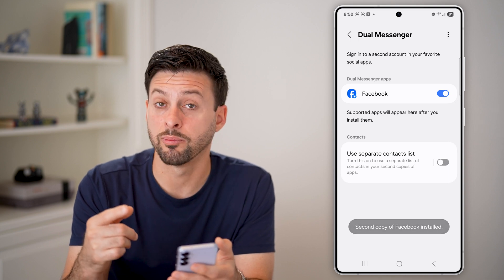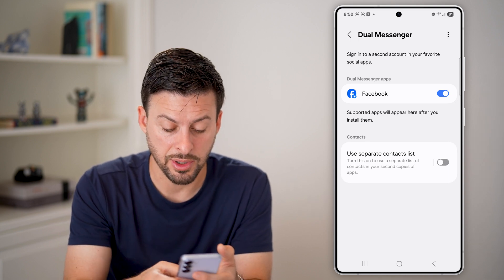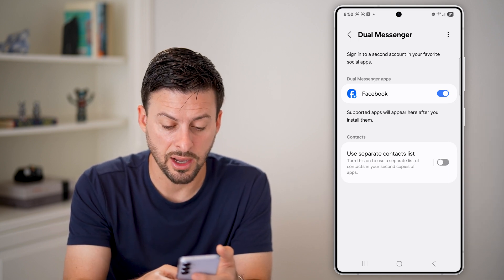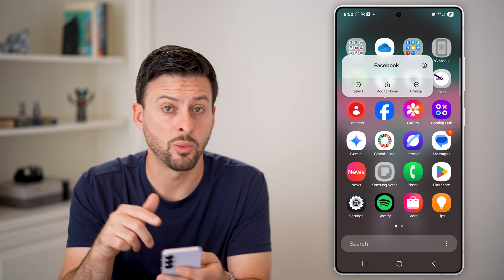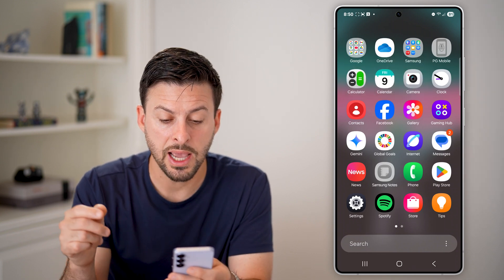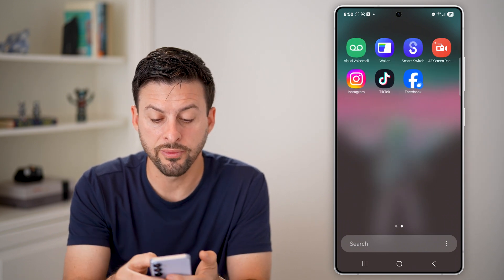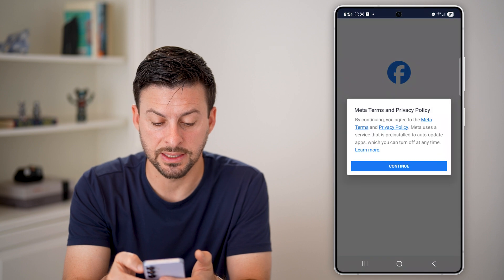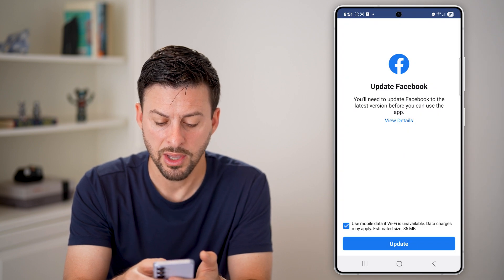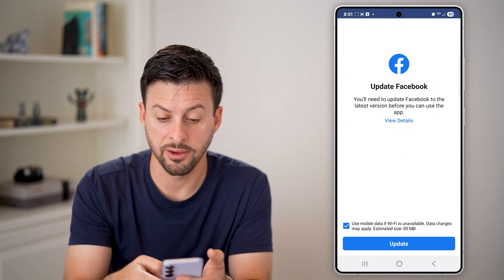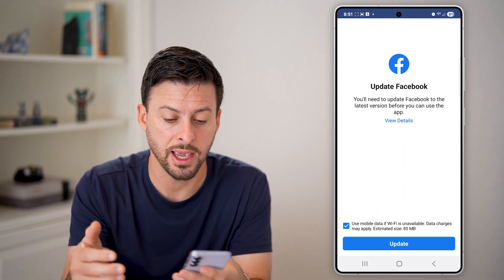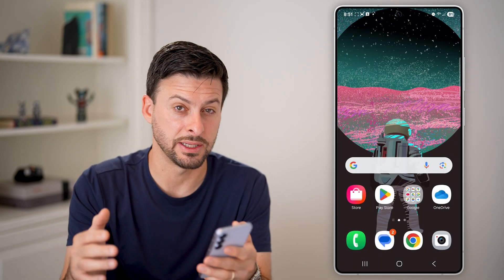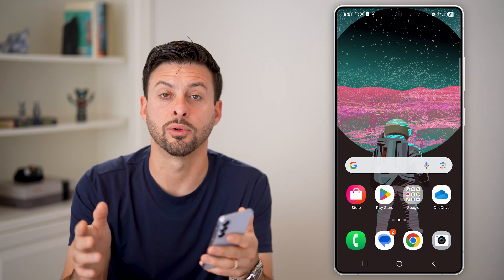It will go through the process of installing a second copy of it. If I hop out of here and swipe up, you can see here is the normal instance of Facebook where I'm currently signed in. But now if I swipe over, here is the second instance of Facebook, and I can open it up and go through the process of logging into a secondary account.